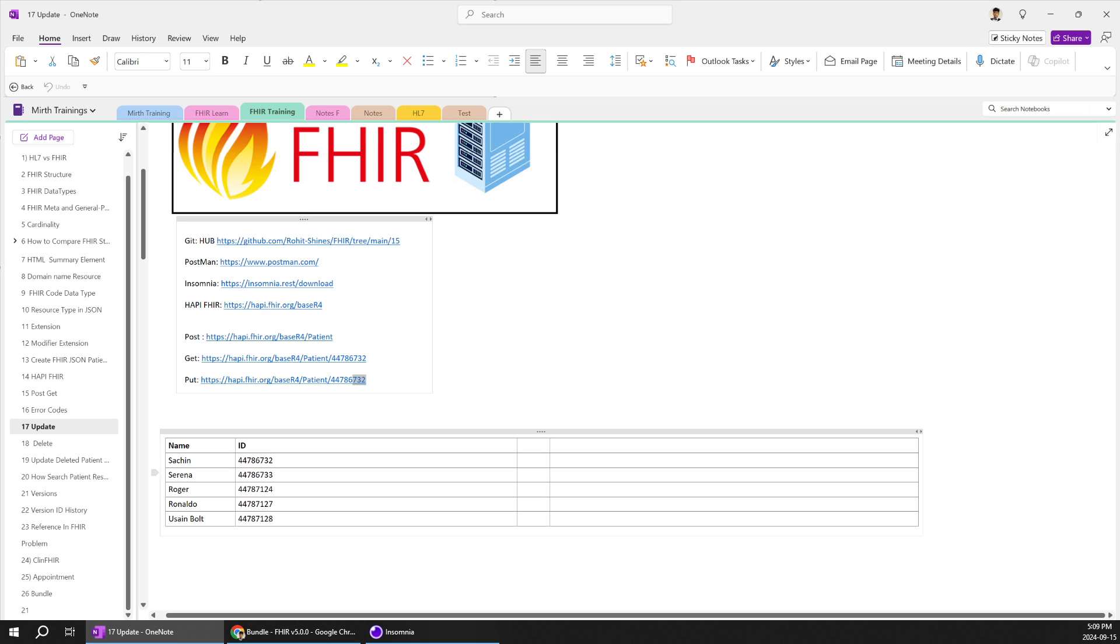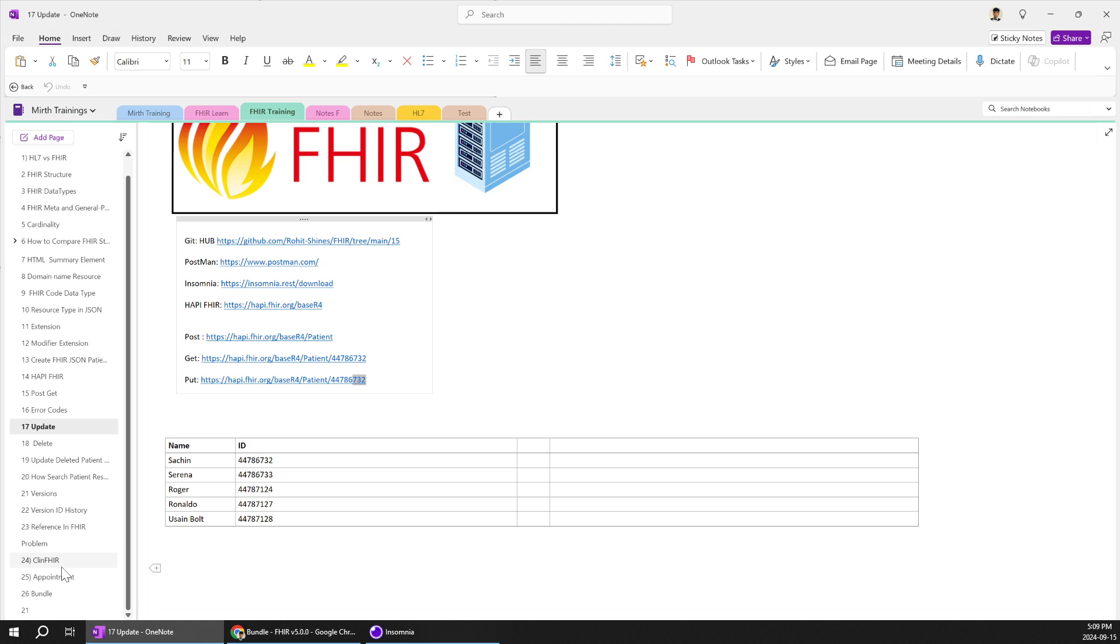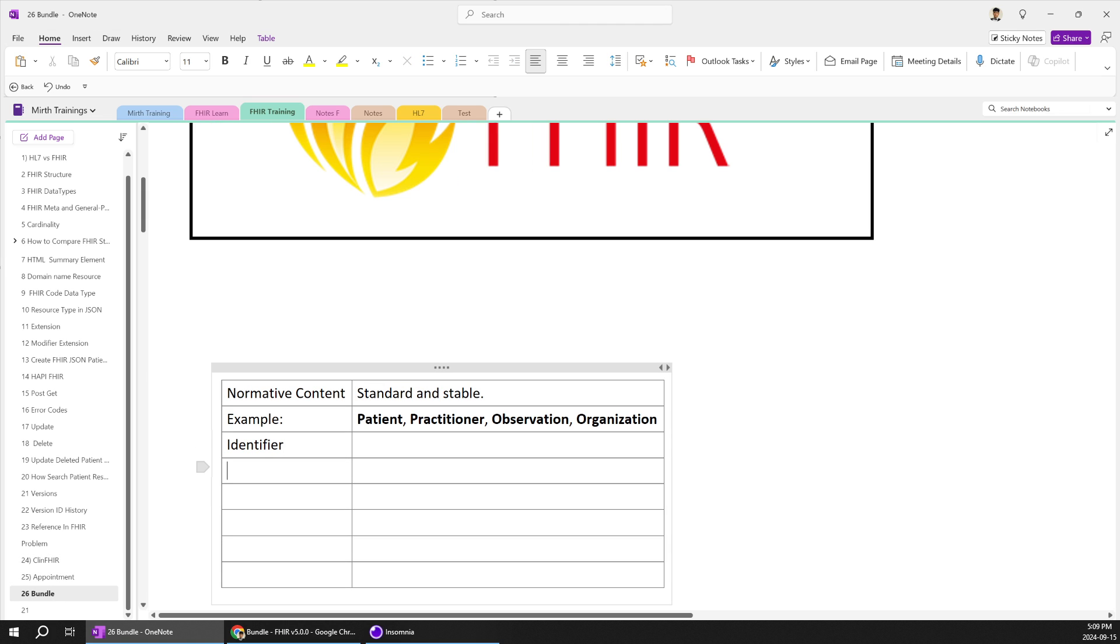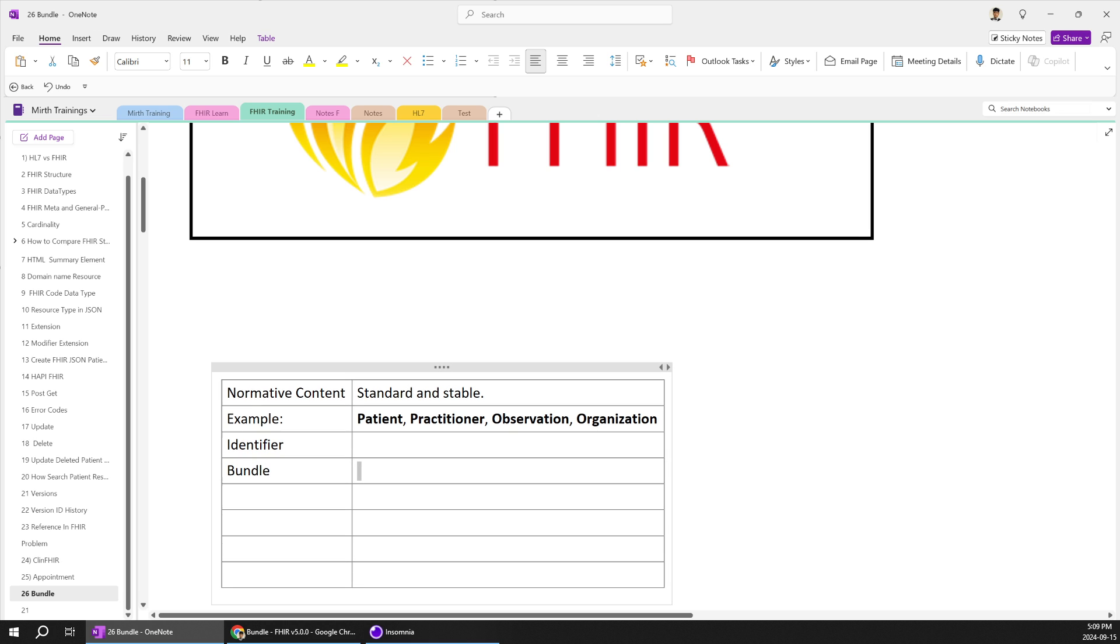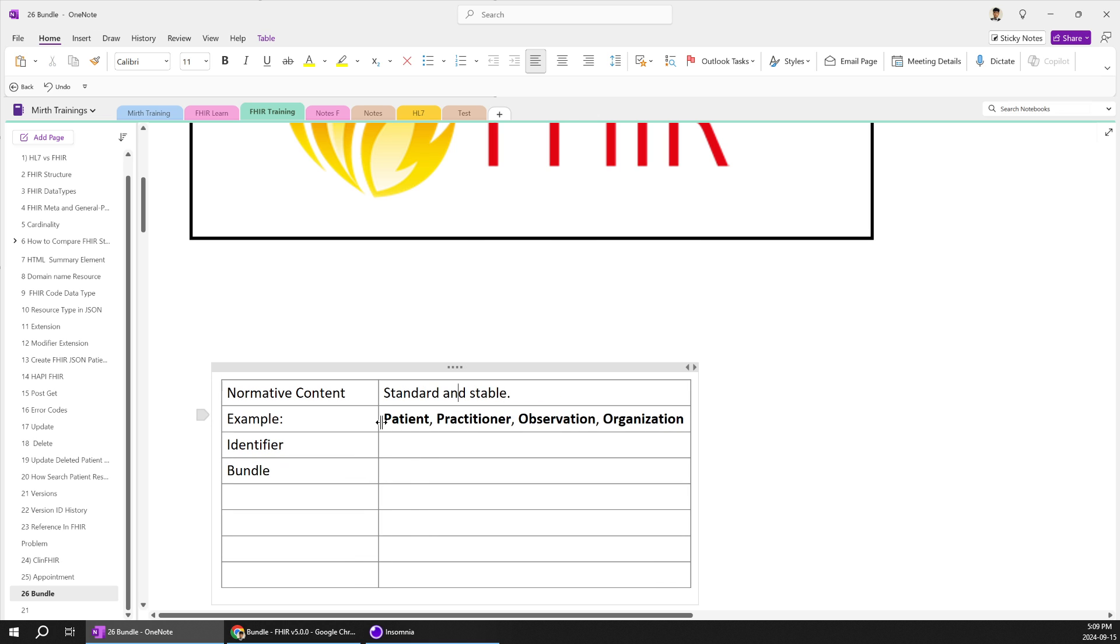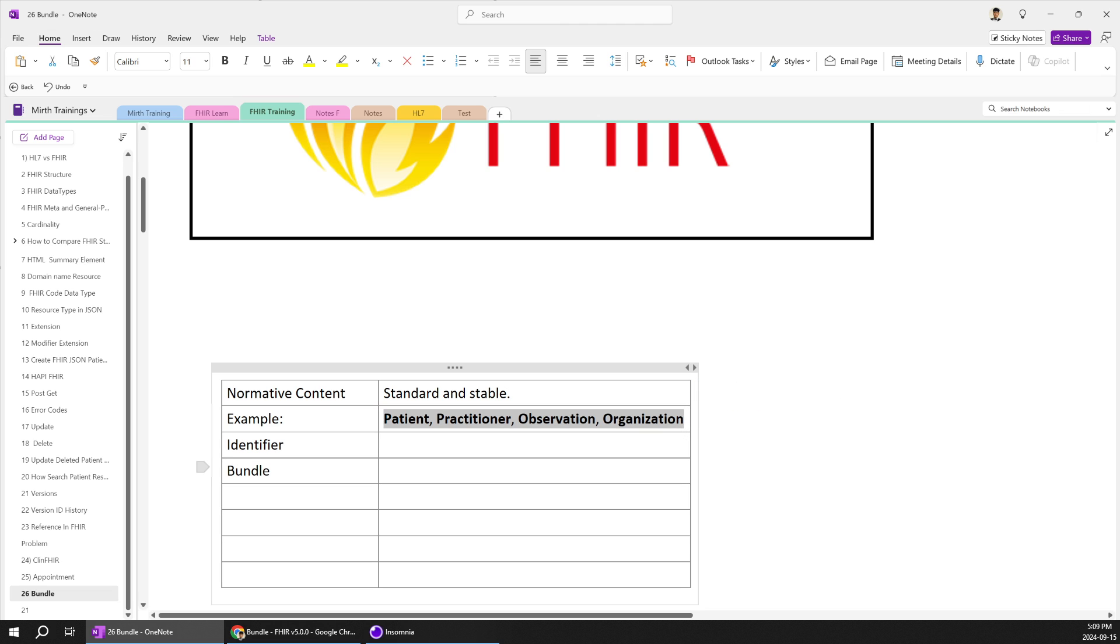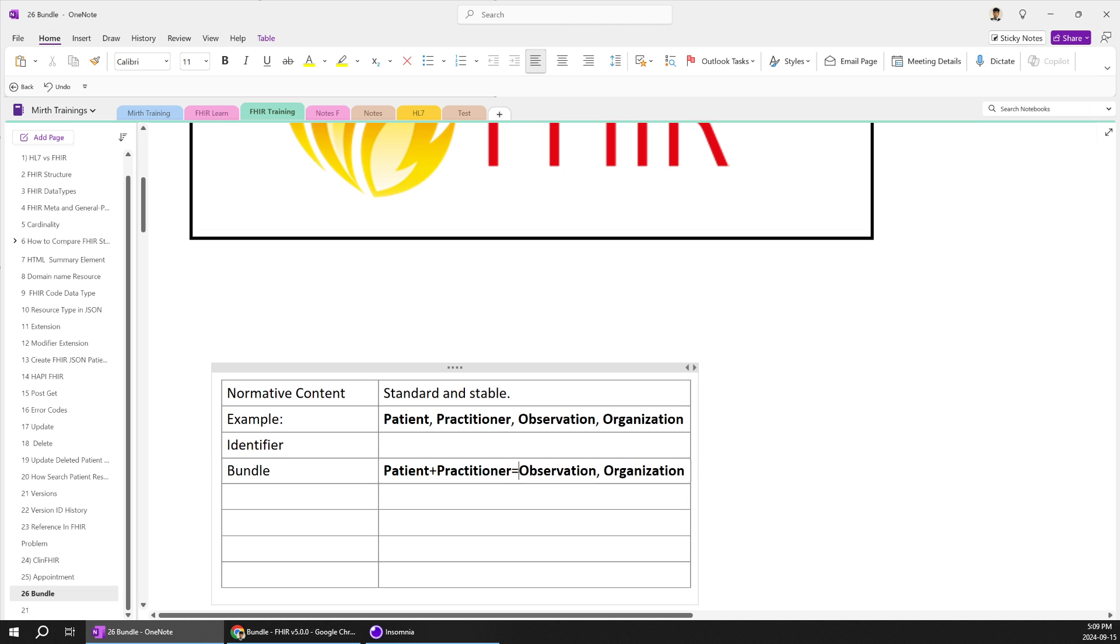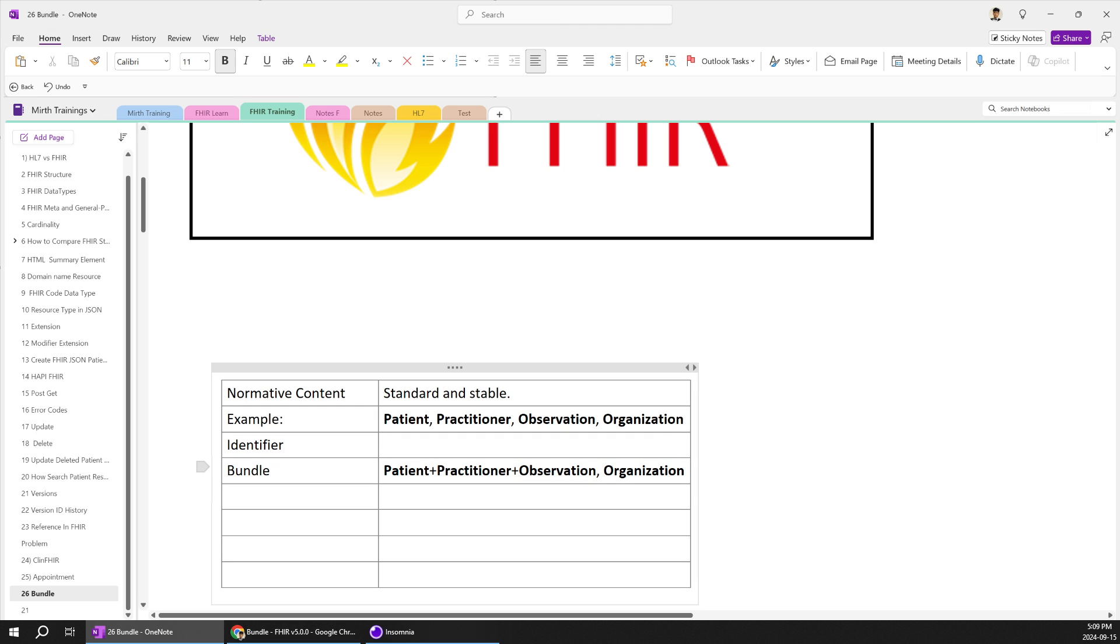So one aspect of a bundle would be you can add multiple resources together. For example bundle you can add all the resources together and put JSON to HAPI FHIR server. As we are individually posting the patient resource, practitioner resource in bundle you can put everything together. You should have a package so that would be very easy feature. So I will be showing a basic bundle example.